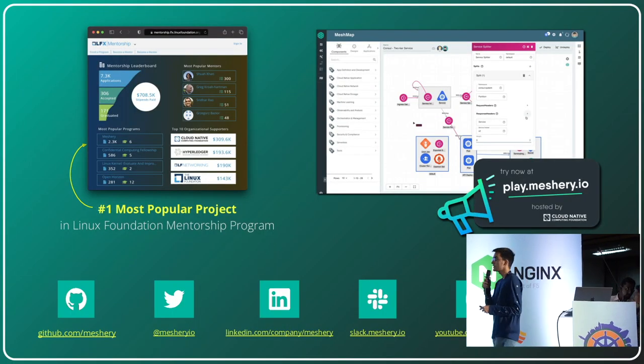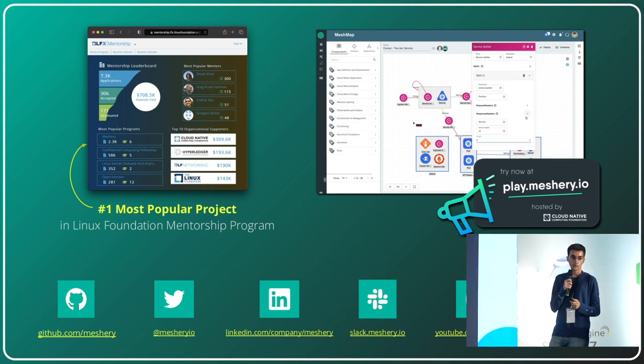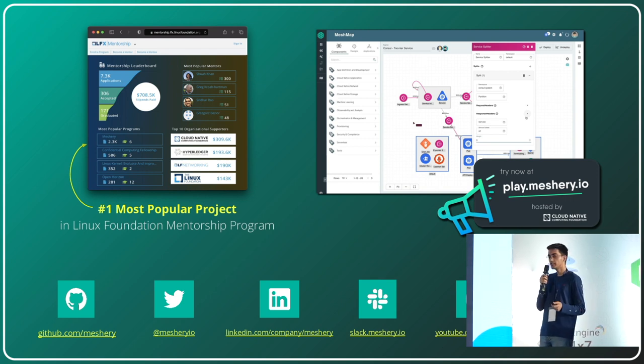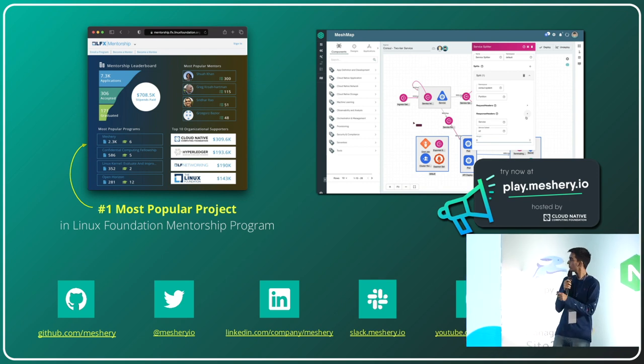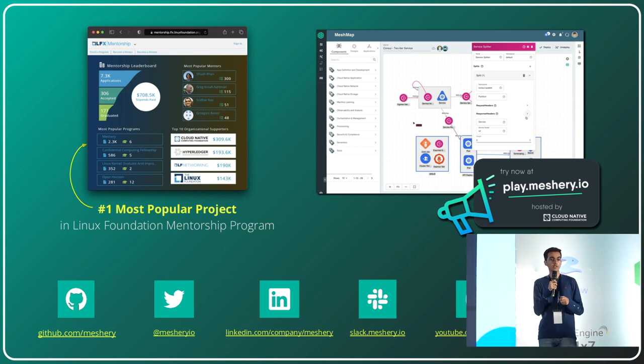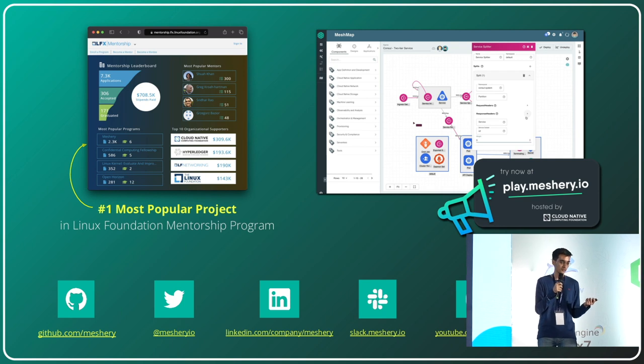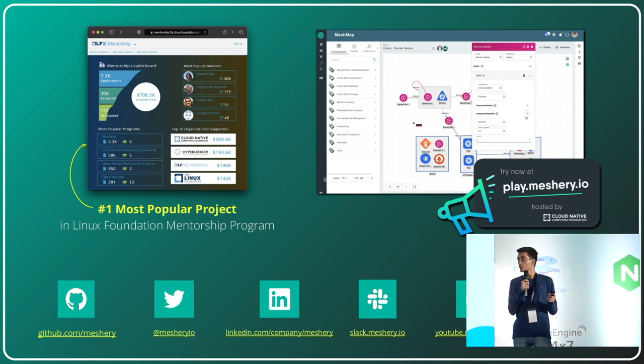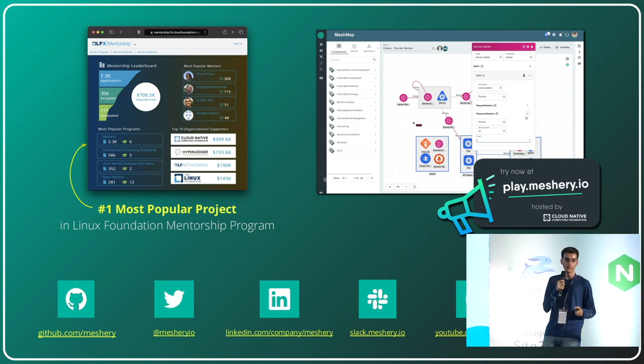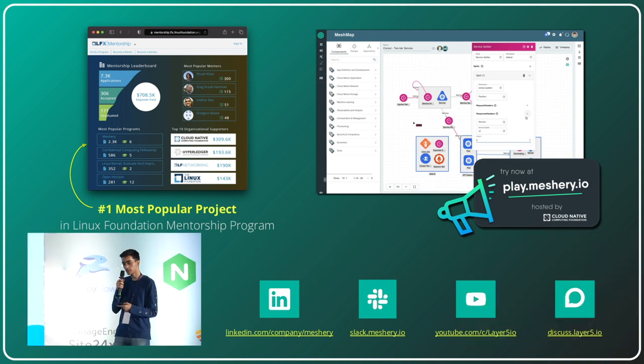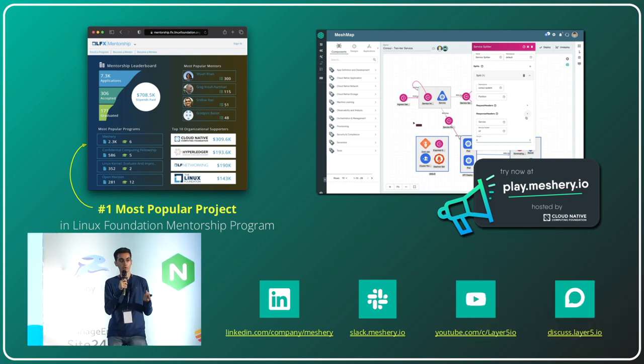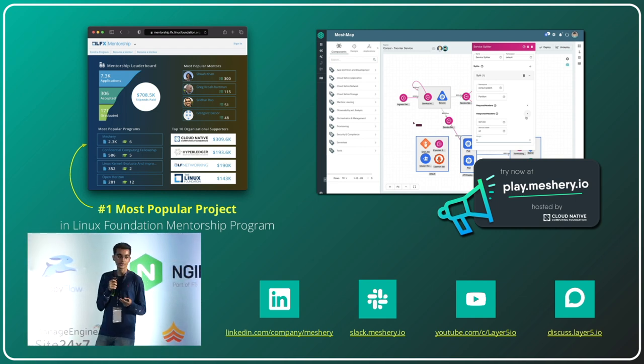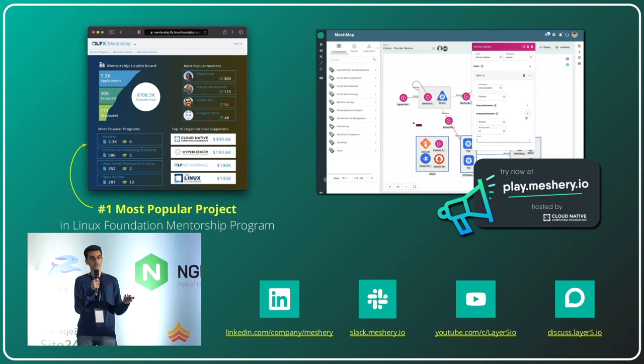Meshery is also the number one LFX project in the LFX mentorship program. If you haven't started using Playground, check out play.meshery.io. It was unveiled at recent KubeCon EU 2023 by the CNCF Tags working group, in case you missed it. Also check out Meshery's GitHub, Twitter handle, LinkedIn, Slack, YouTube channel, and Discuss Forum so you don't miss important information. That's it. Hopefully all that was intriguing and you didn't get bored. Thank you for listening and being with me.